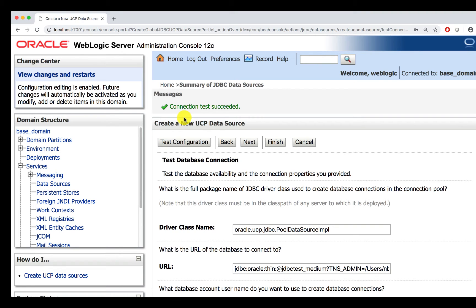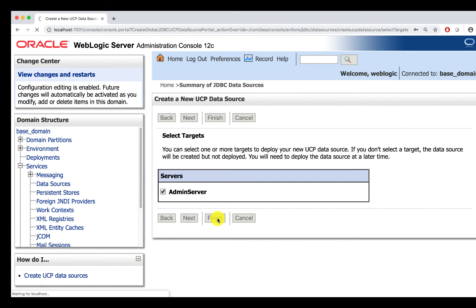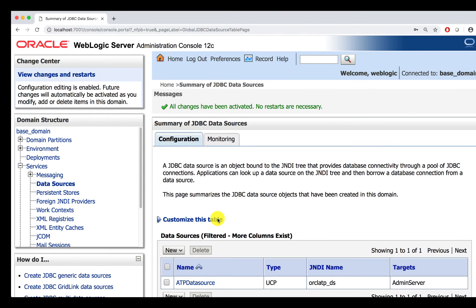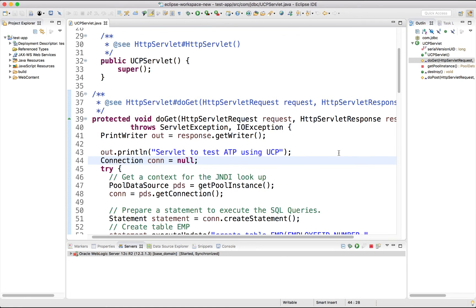Let's save this data source. Now, we have ATP data source that we can use in our servlet. The next step is to use the data source that we have created in the servlet.